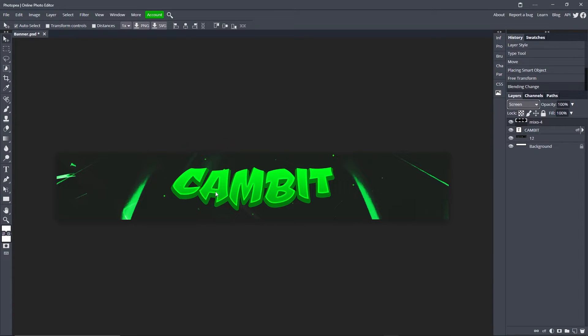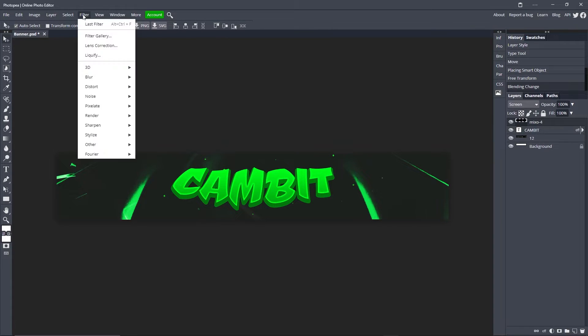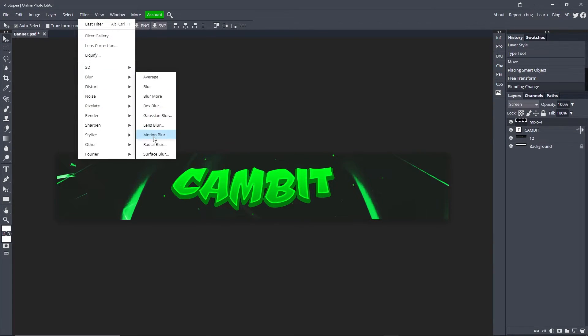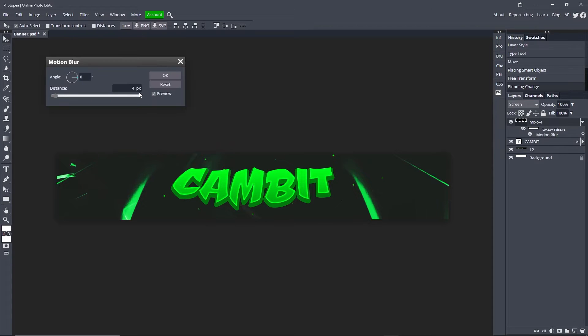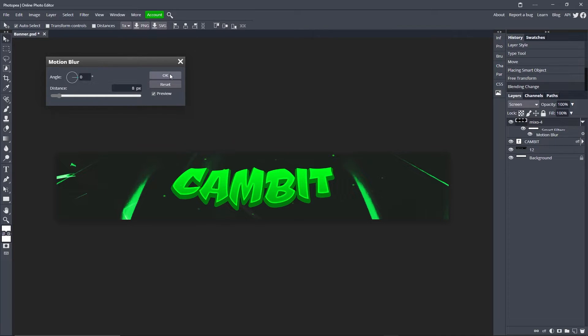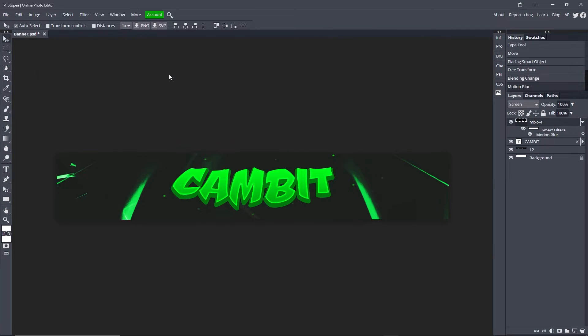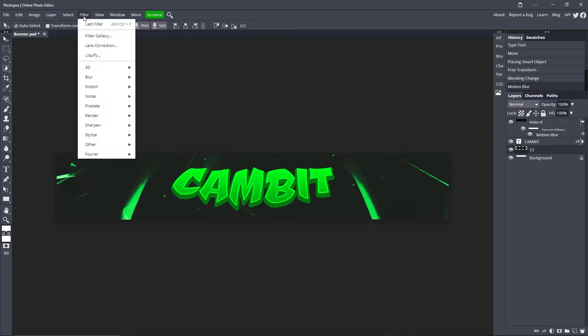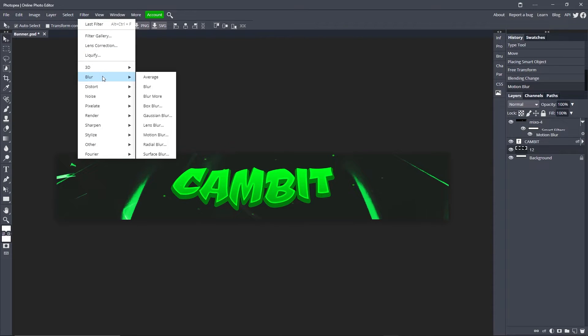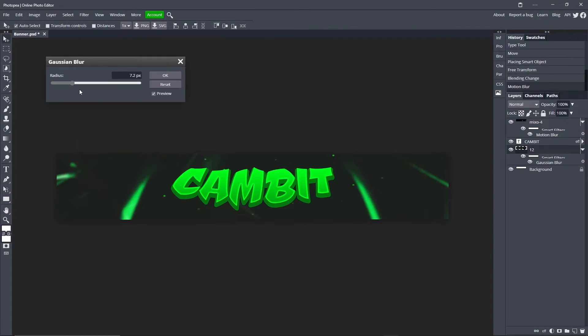Make sure your particle effects are selected. Go up here to filter, blur, motion blur, and about eight is good, four to eight. Hit okay. Now click the background layer, go up to filter, blur, Gaussian blur, turn that to like 0.3, hit okay.